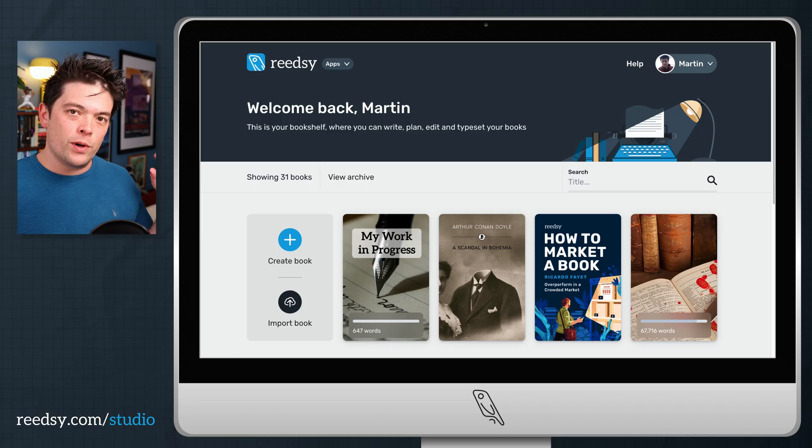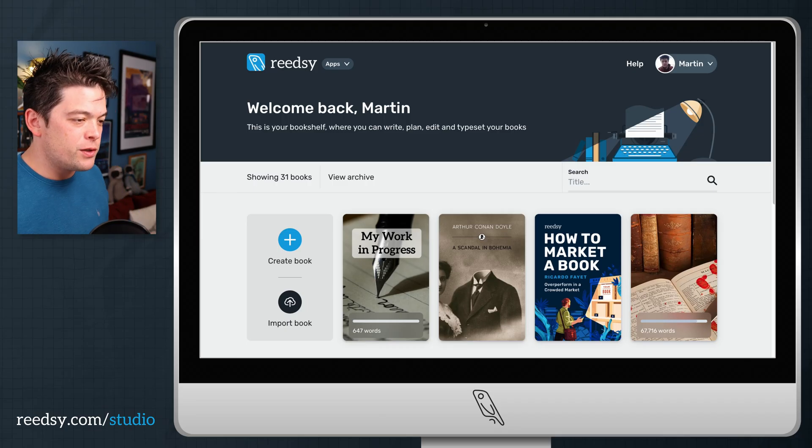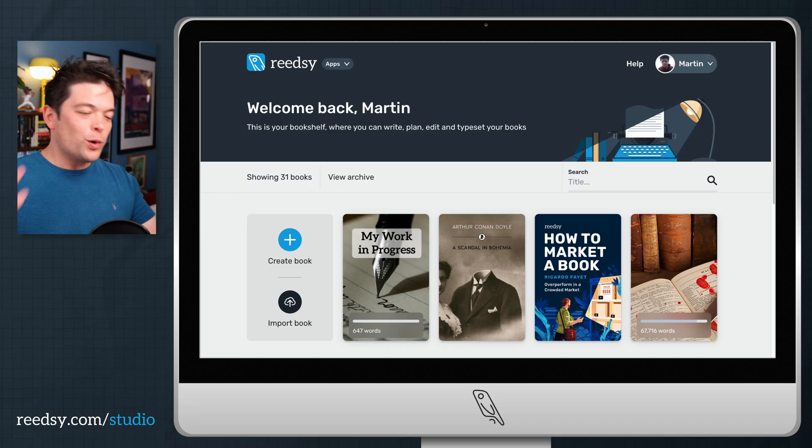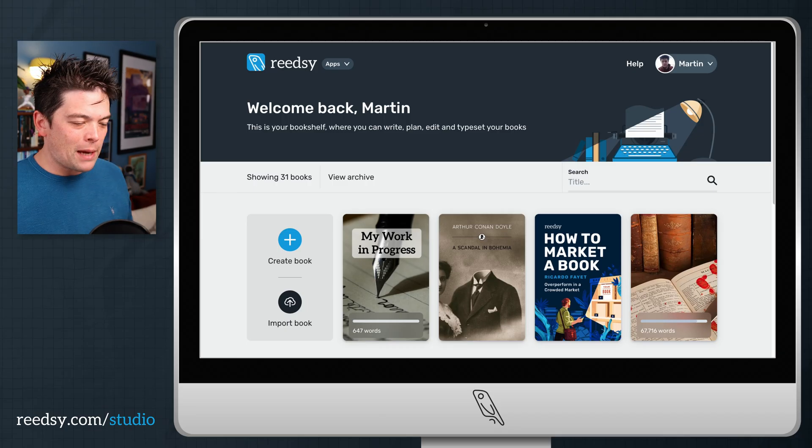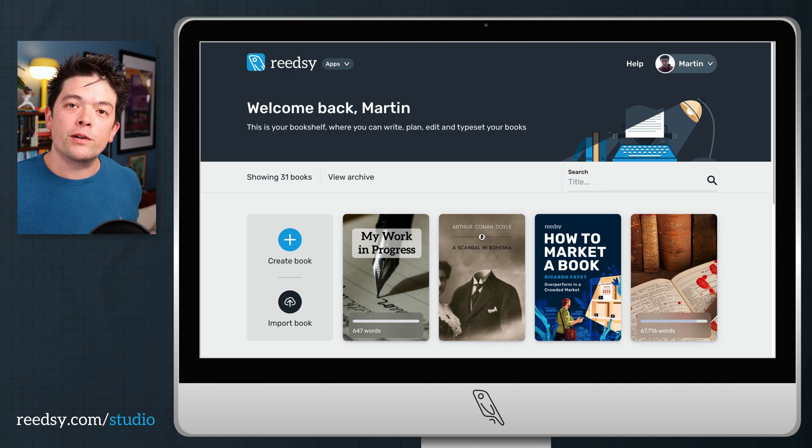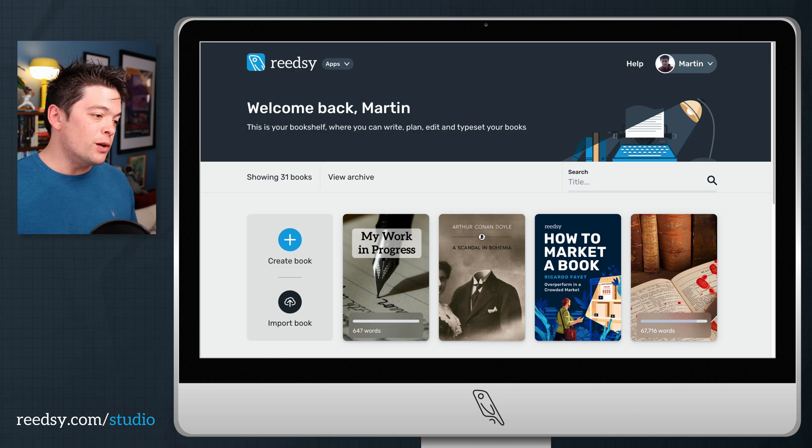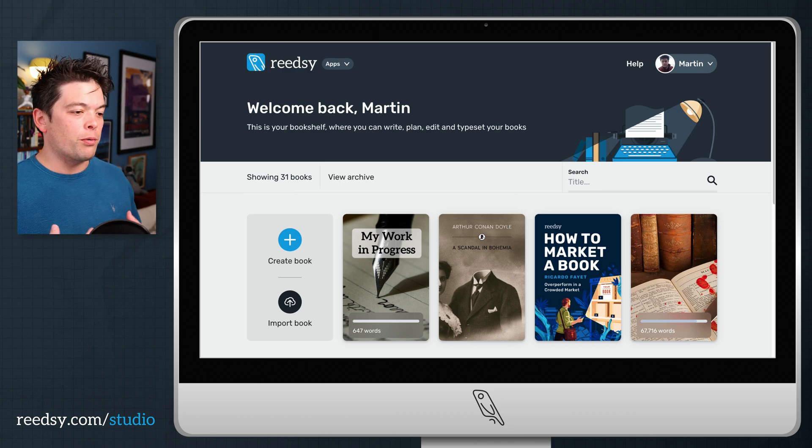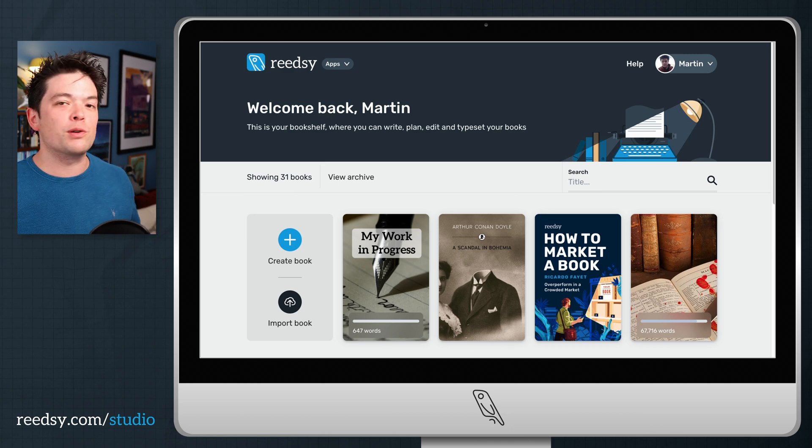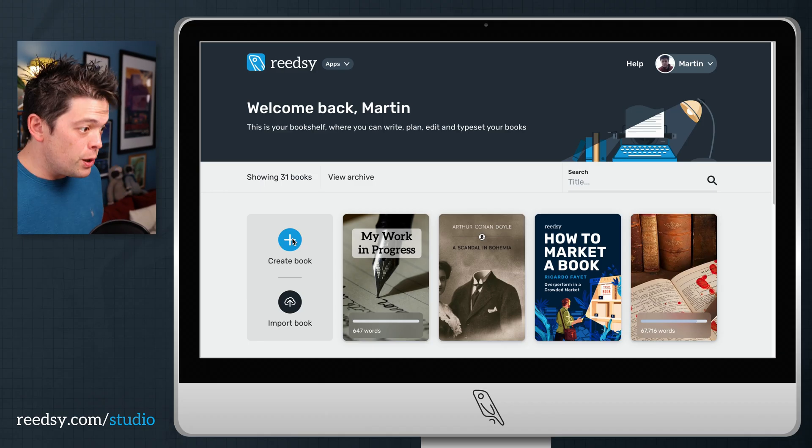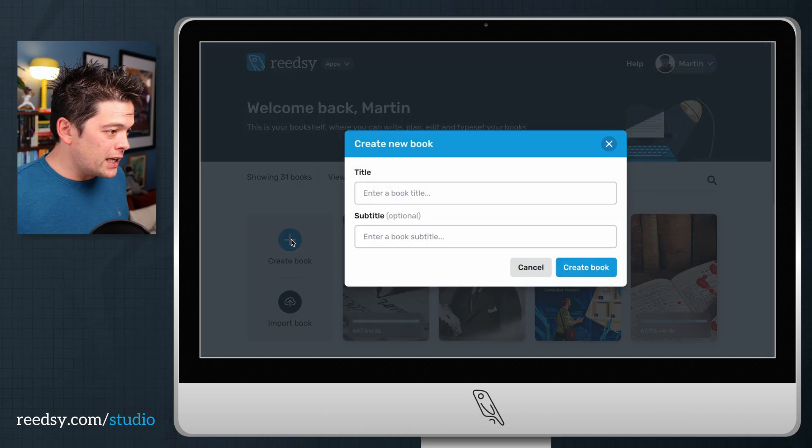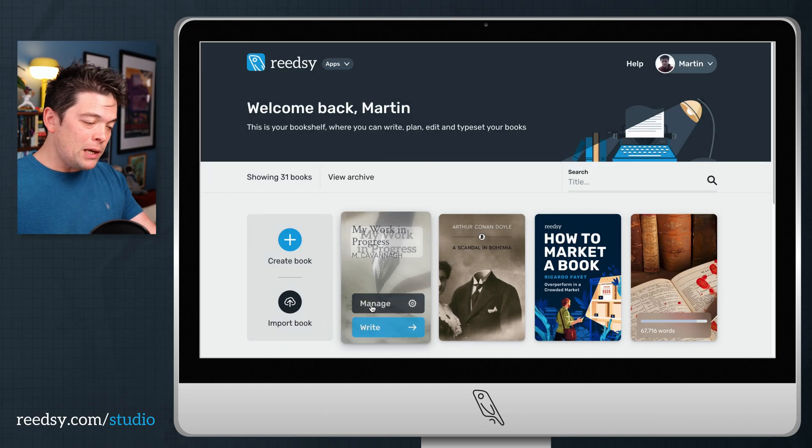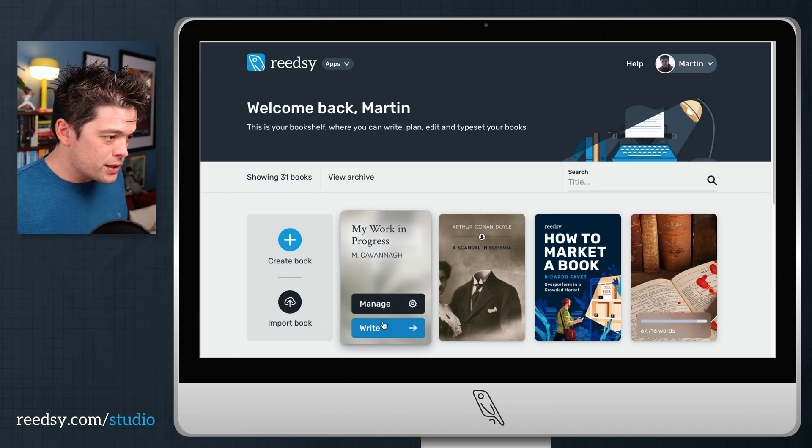And here we are in the Reedsy Studio bookshelf, where all your projects will be kept and you can access them. They're always loaded on the cloud. You can write and work on your project from literally any device all around the world. So if you were to start a new project, you would click here on create a book. I've already made one just to save us the hassle, so we'll jump straight in and hit write.